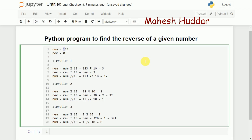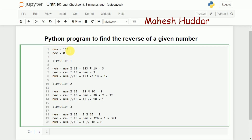Let us say that the number is 123. Initially, I will set reverse equal to 0. We need to repeat certain steps to convert a given number into its reverse, getting individual digits from least significant to most significant. To get the digit 3, I can calculate the remainder of 123 with respect to 10 — num mod 10 gives 3.